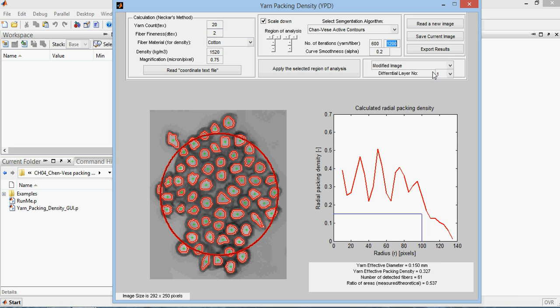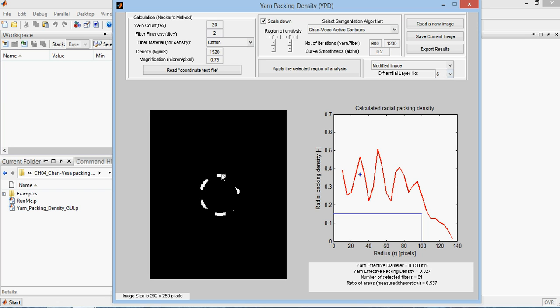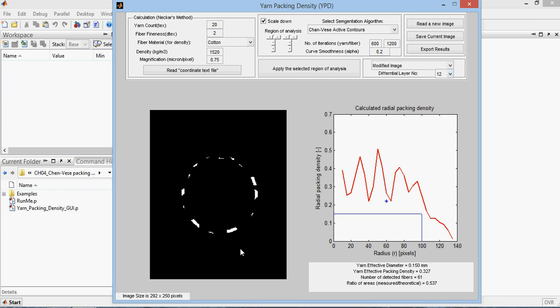For example, the way this is calculated is by selecting some differential layers, as you can see them here. At this point, at this distance from the center, this is the distribution of the fibers. The yarn diameter is bigger diameter, and how the fibers are distributed there.